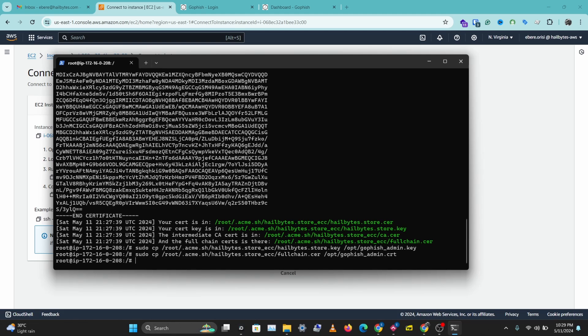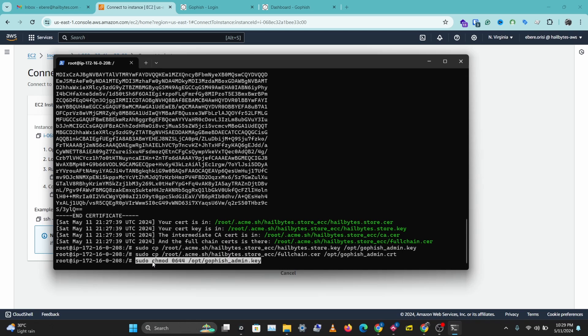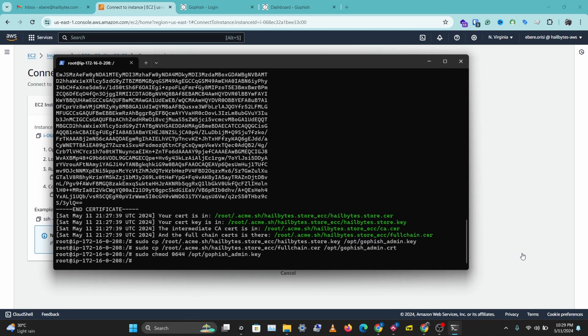And the next thing we need to do is update the permissions of this file. So I'll copy the command for that. And we'll do the same for the second file.